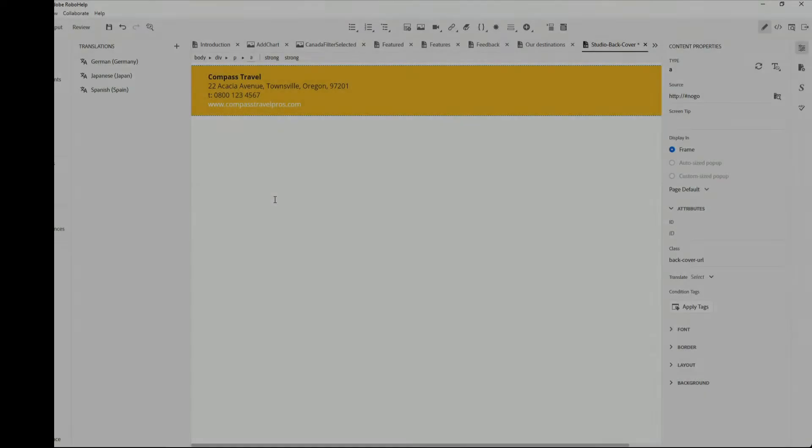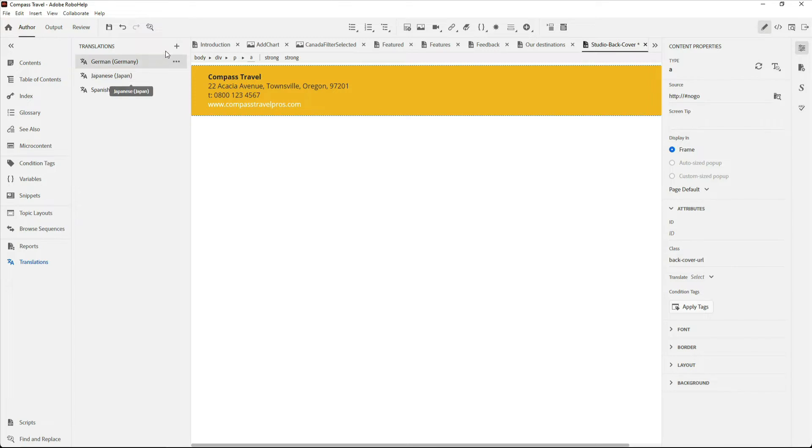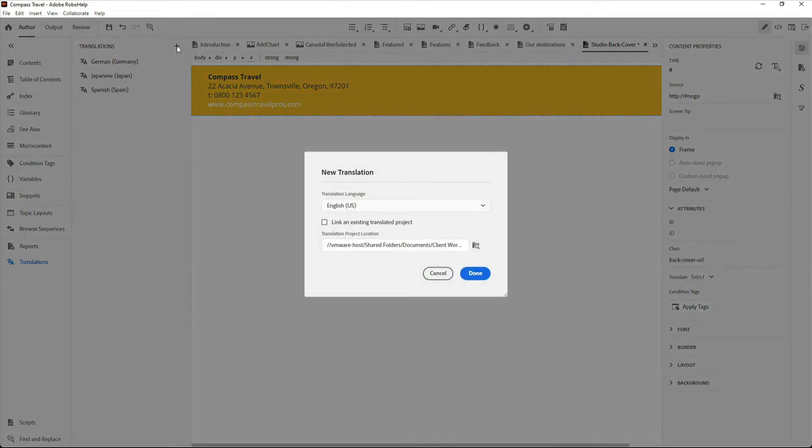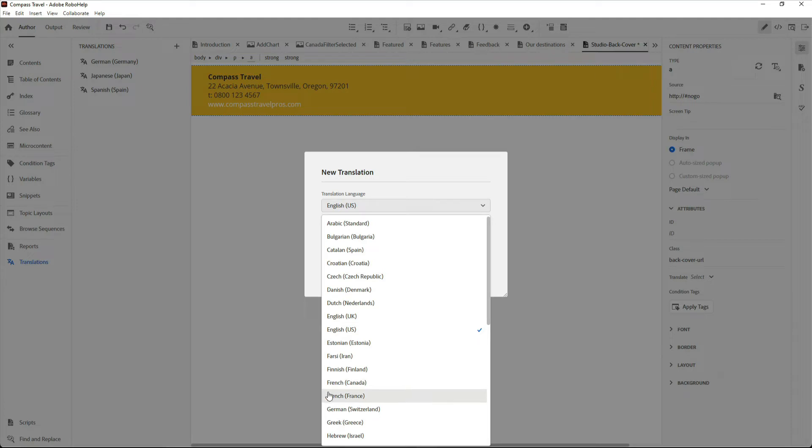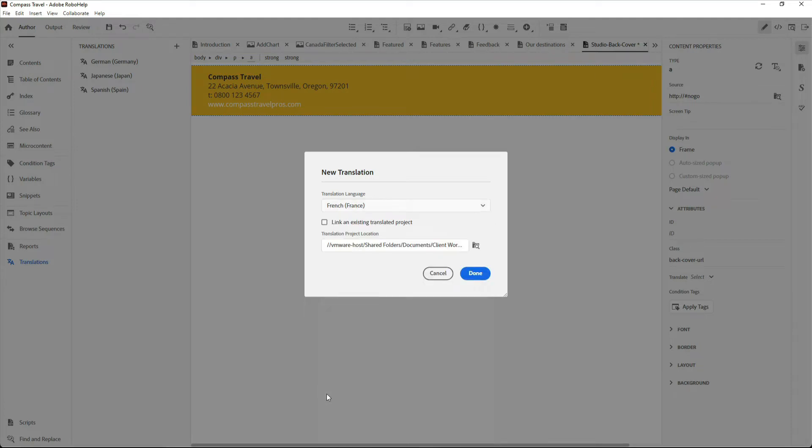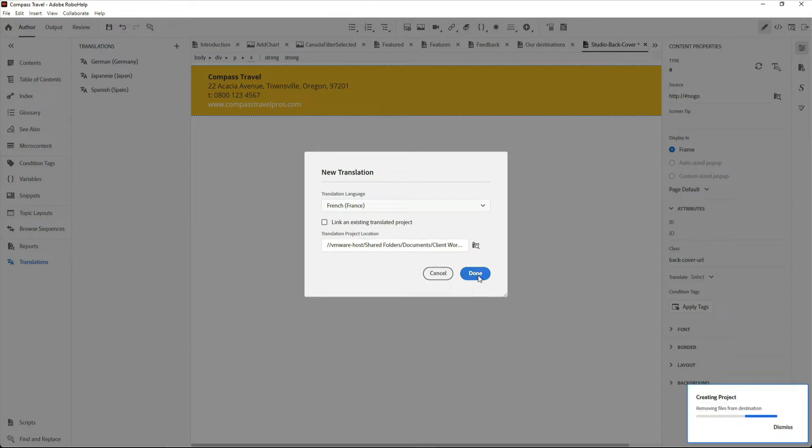To help you get a sense of the XLIF workflow, I'm going to add a French translation to this project. In the author pane, underneath translations, I've got my three existing translations. I'll hit the plus, choose from about 40 different languages, confirm my location, and hit done.